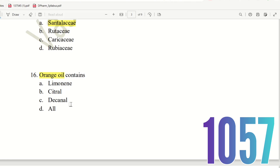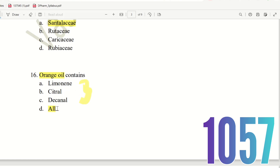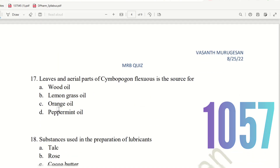Limonene, citral, and decanal are all constituents present in orange oil. Decanal is one of the constituents present in orange oil. So the right answer is option D — All.